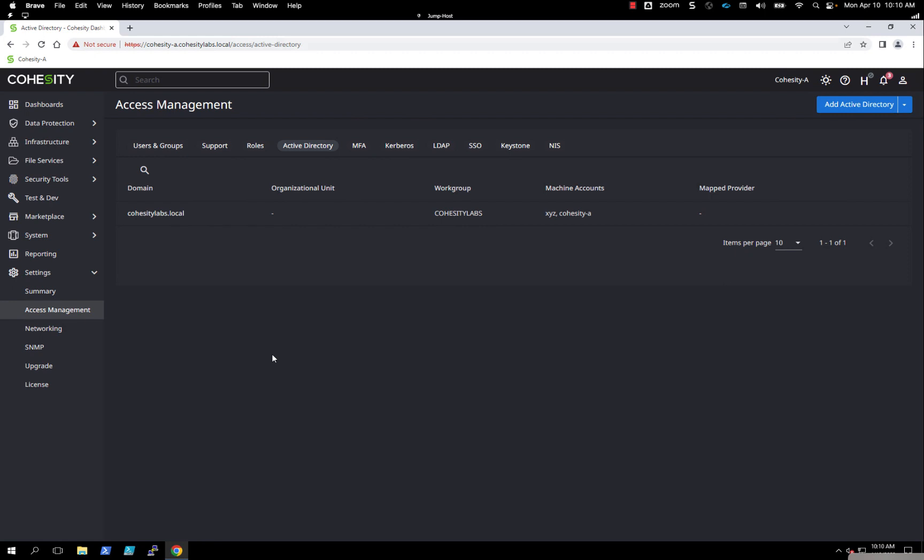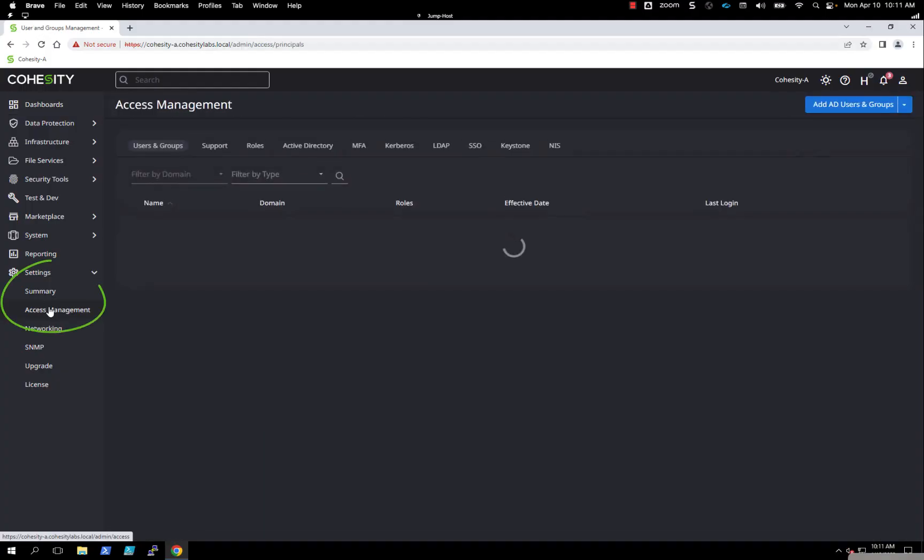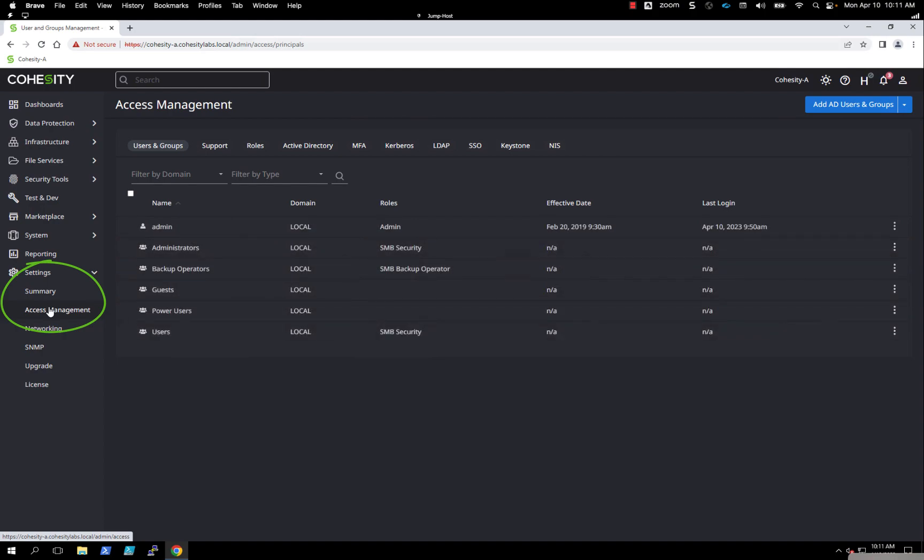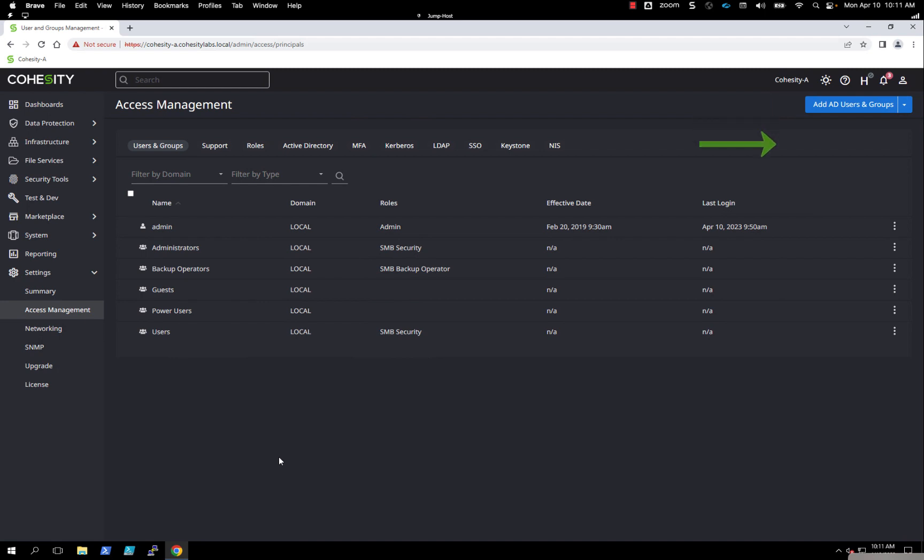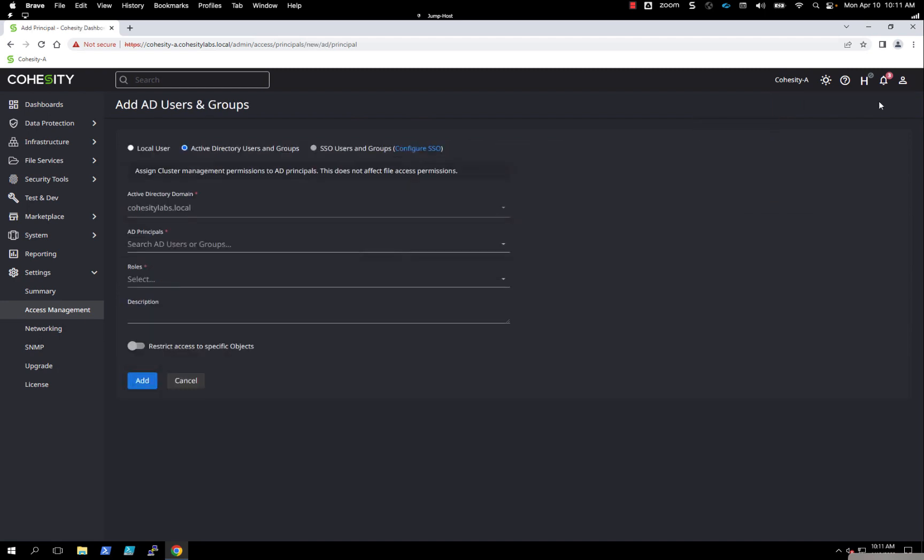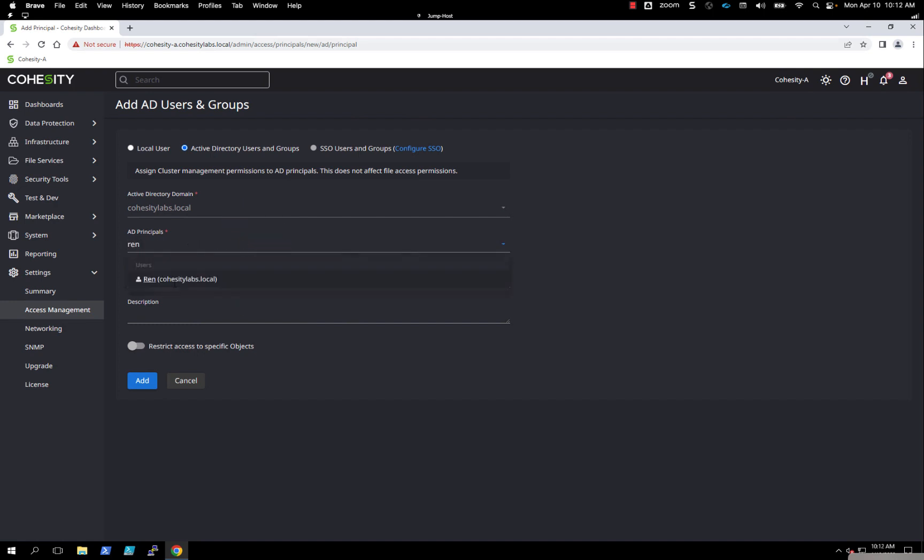Now that we joined the Cohesity cluster to Windows Active Directory, we can reuse Windows Active Directory accounts to have permissions to log on to the Cohesity cluster. From the main dashboard, click under Settings and Access Management. On the right-hand side, you have the button that says Add AD Users and Groups. I'm going to select Active Directory Users and Groups. It's going to the domain lookup, and now we can add in a user that's already listed.